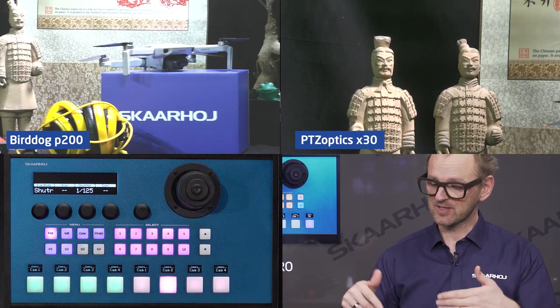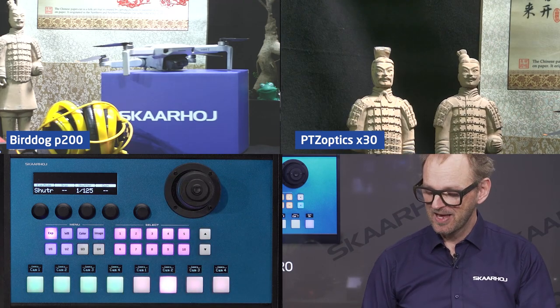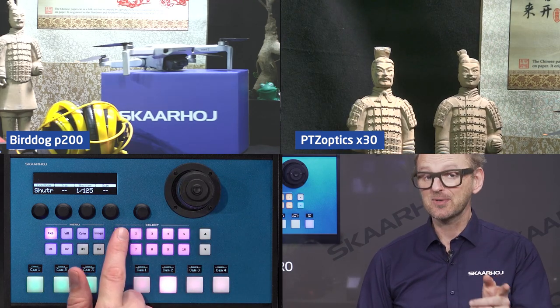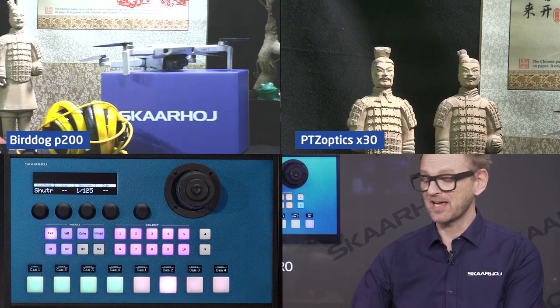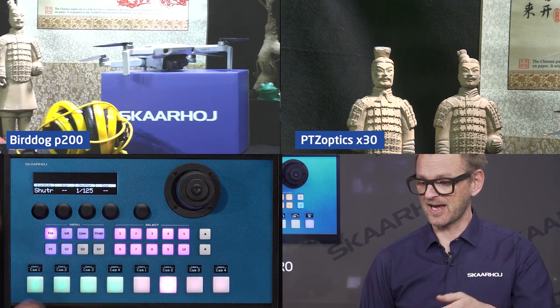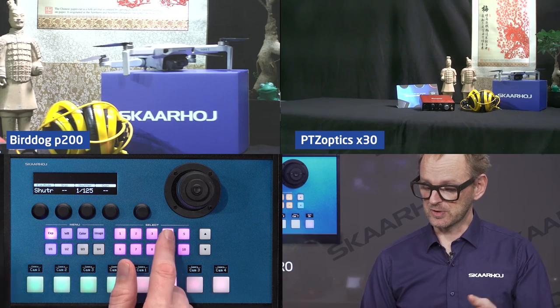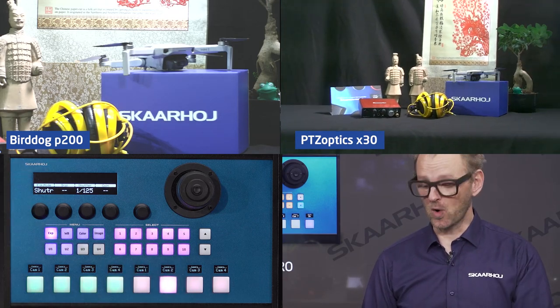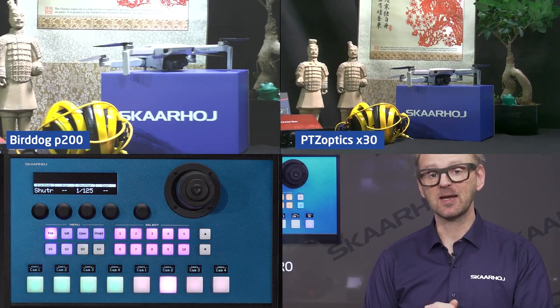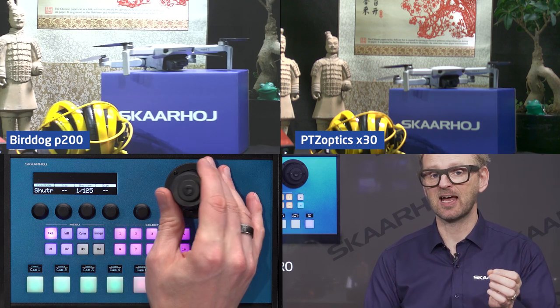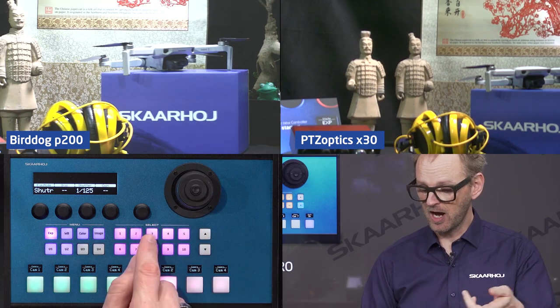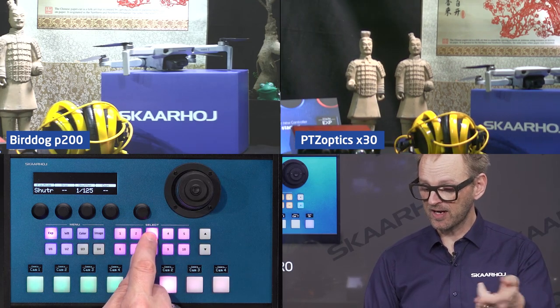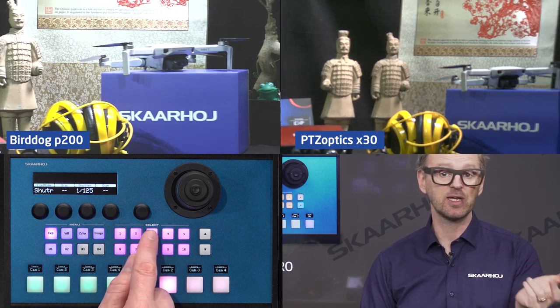So you see two brands, single controller solution. We can also recall presets. I'm currently selected on the PTZ Optics camera and I can recall preset number one. I could also go to preset number four by pressing that button. And if I want to store a preset — say I made an adjustment — I could store that on preset number three by pressing and holding. Now I can go between number four and number three.